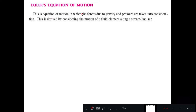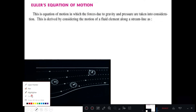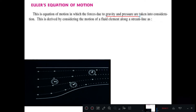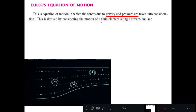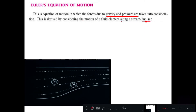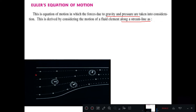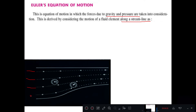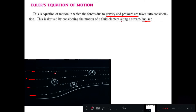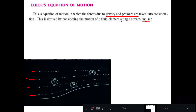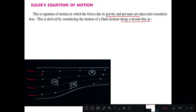Euler's equation of motion considers forces due to gravity and pressure. It is derived by considering the motion of a fluid element along the streamline. In streamline flow, all fluid particles move in an ordered, systematic manner. They do not mix with each other; they follow their own path and follow the order. This is what we call streamline flow.